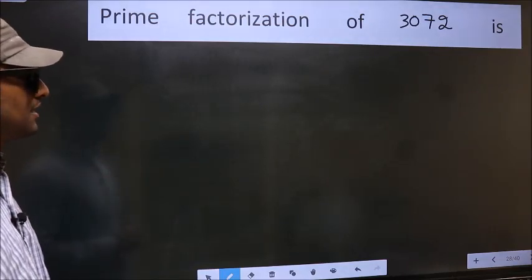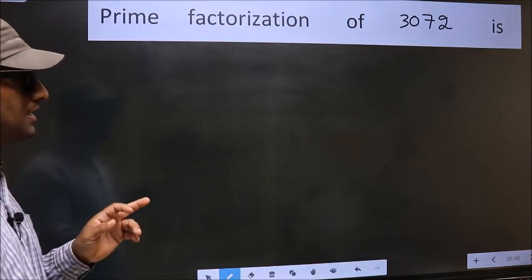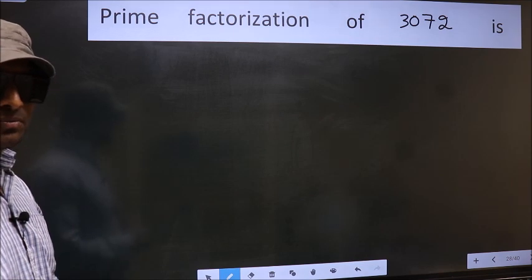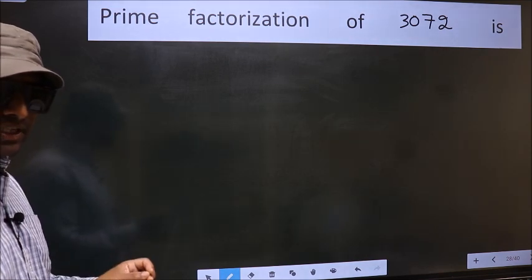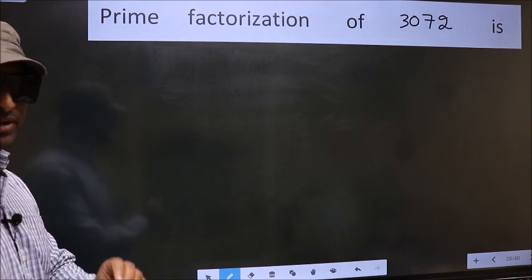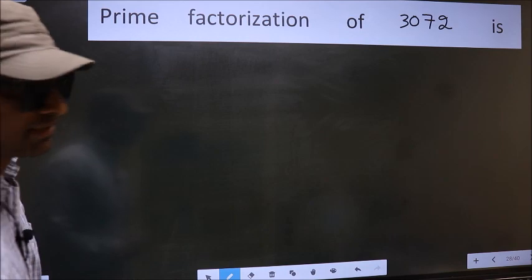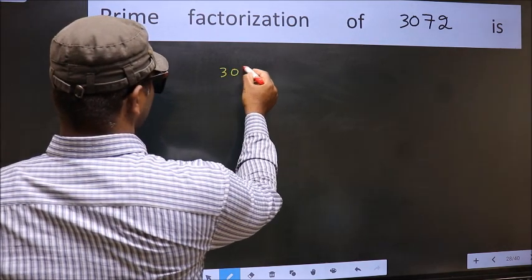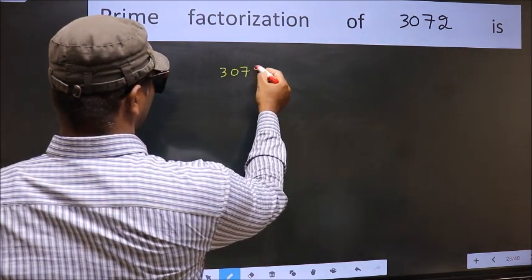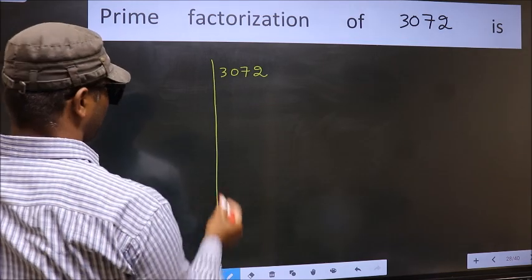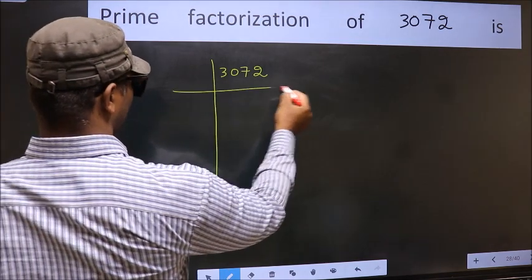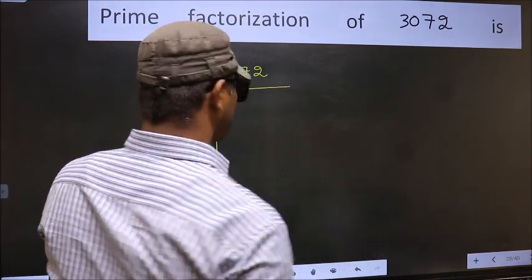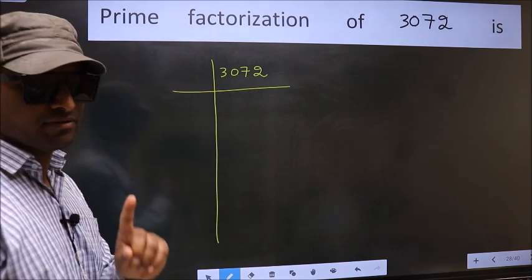Prime factorization of 3072. To do prime factorization, first we should frame it in this way: 3072. This is your step 1.